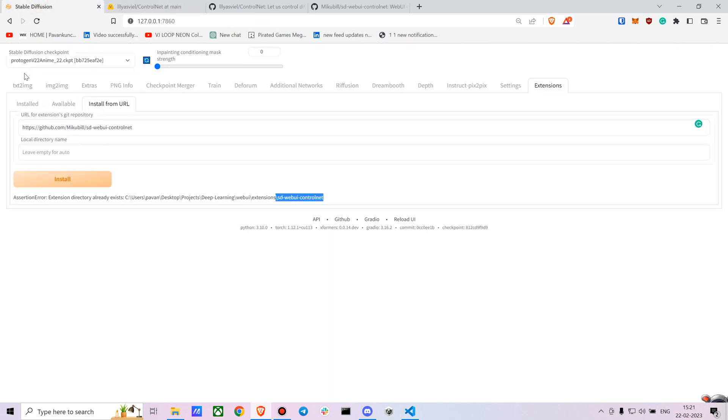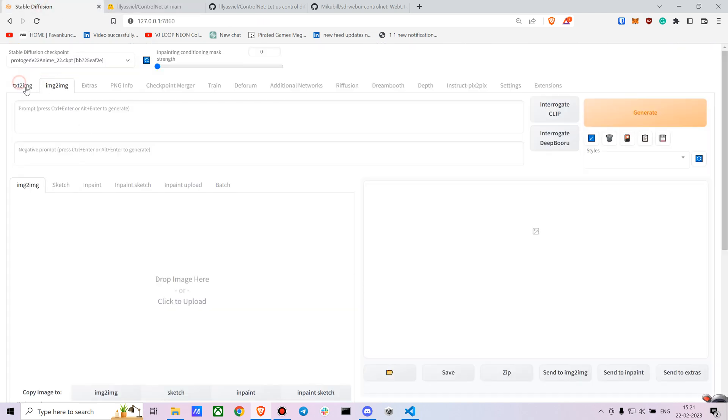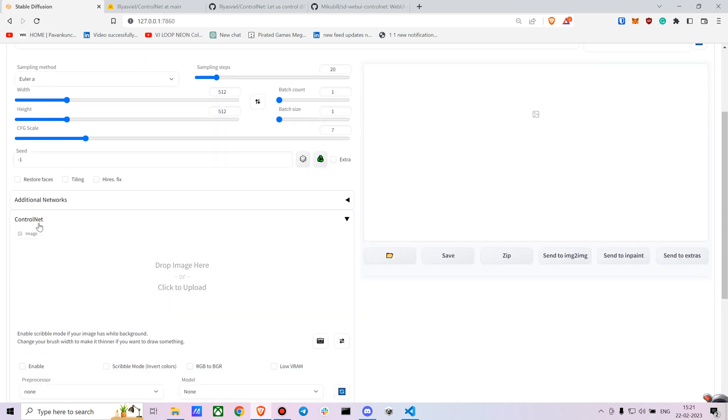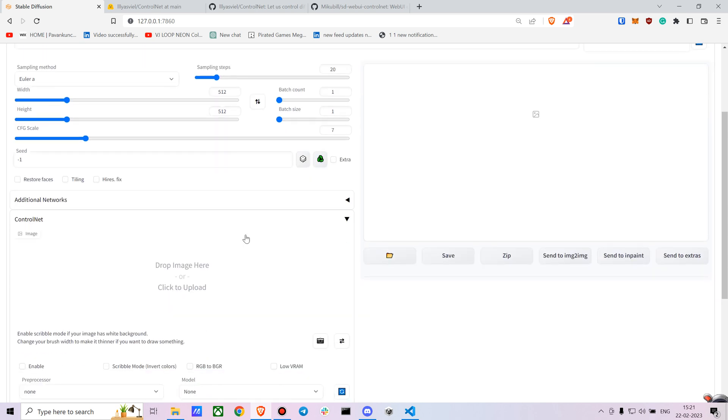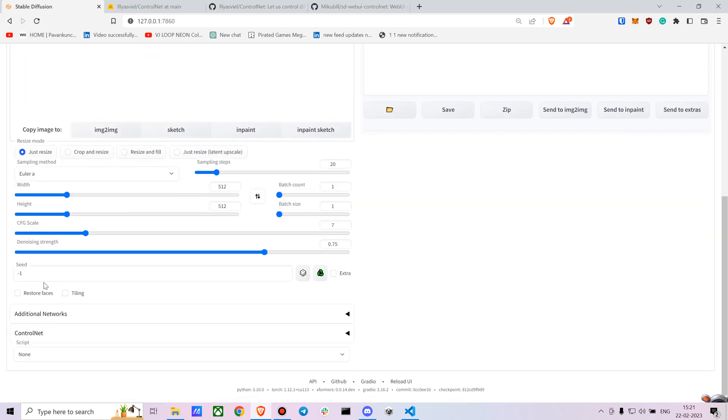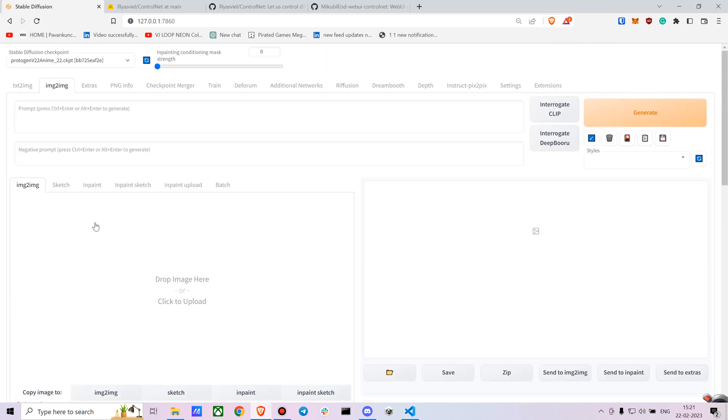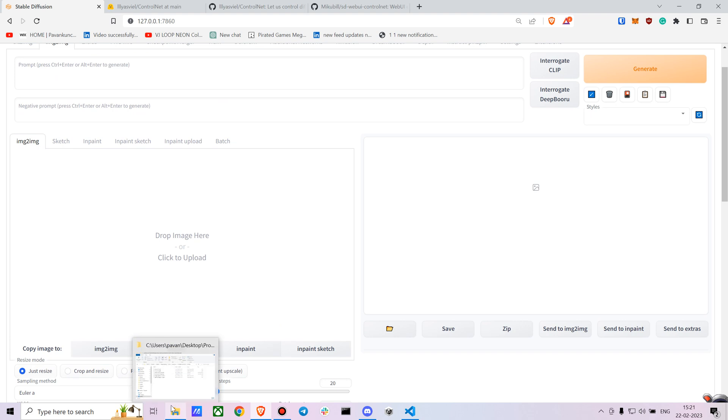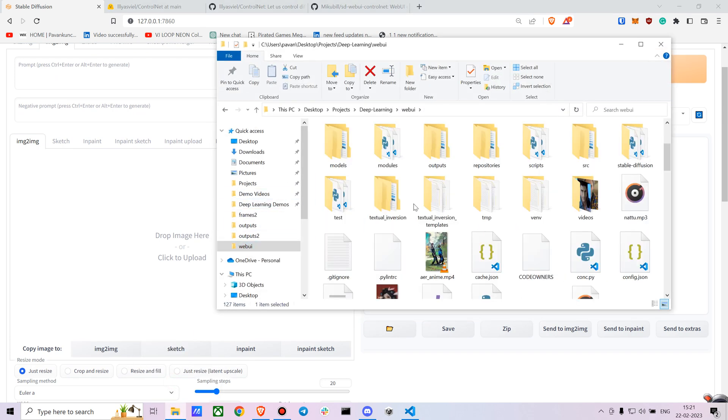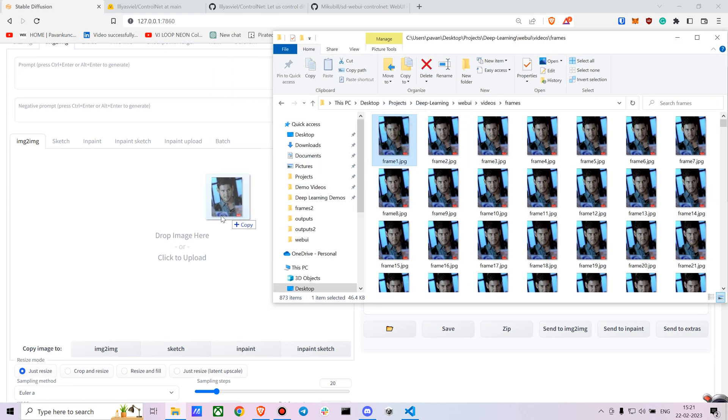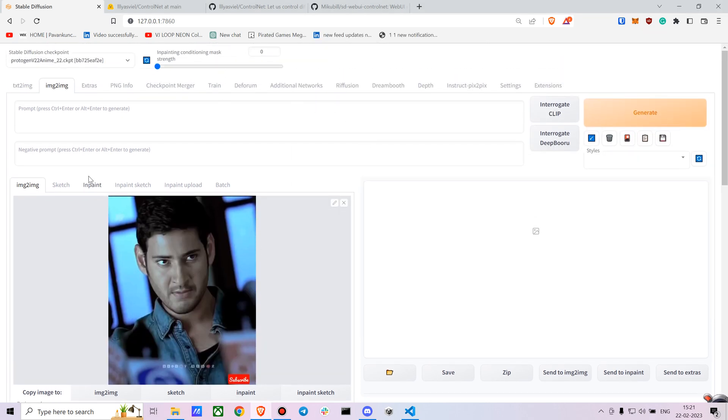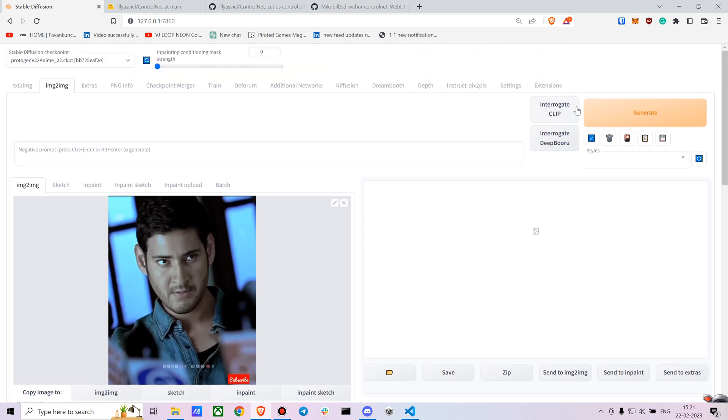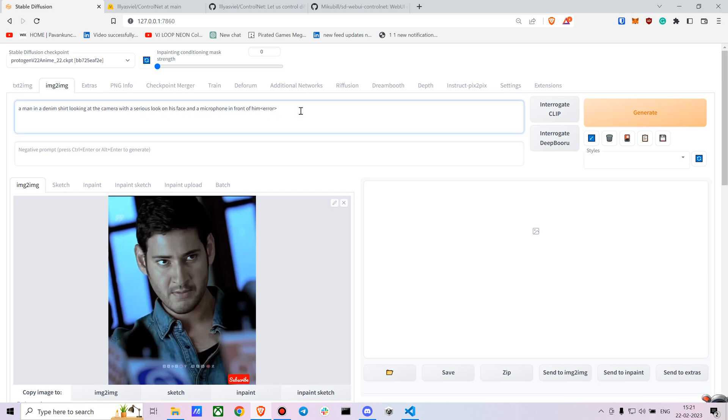Once you have it, it's pretty much it. Now you can go to either text to image tab - you have the option for ControlNet - or you can go to image to image and similarly have the option for ControlNet. I would suggest for creating consistent animation you can go with the image to image tab. I have already extracted the video into a bunch of frames. I'll be sharing the code for that as well. So here is the image. Let's use the interrogate CLIP: a man in denim shirt looking at the camera with a serious look on his face and a microphone.